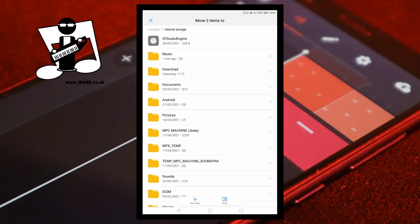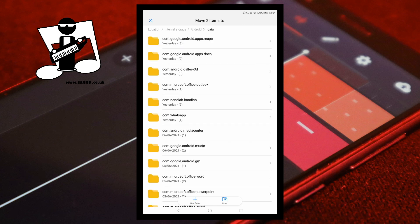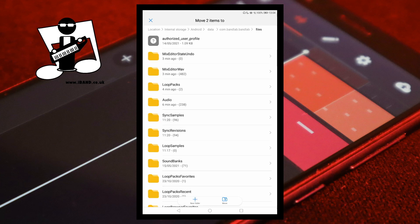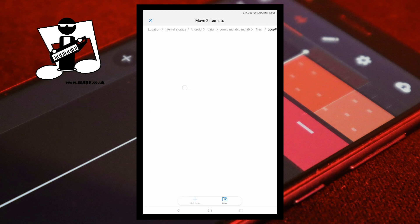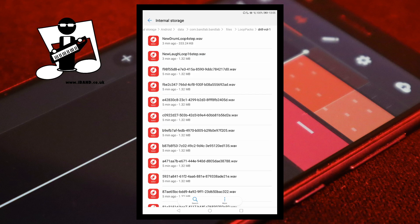And if you're not confident, stop now. Tap on the Android folder, then tap on the Data folder. Scroll through the list of folders and tap on the com.BandLab.BandLab folder, then tap on the Files folder. Scroll through and tap on the LoopPacks folder, then tap on the folder with the same name as the loop pack you want to change. At the bottom of the screen tap on Move — your custom samples have now been added to the LoopPack folder.